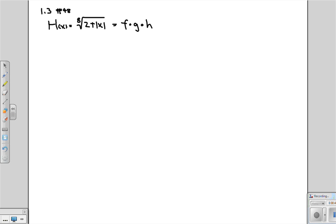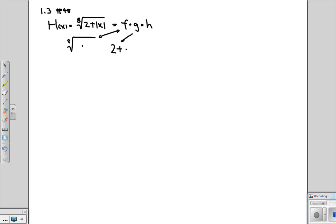The key here is to realize that this is really composed of three different pieces. The first thing is you're taking the eighth root of something — that comes last, so that's going to represent f. What are you doing before that? Well, you're adding 2 to whatever you have, so that's going to correspond to g. And then the initial thing that you do is you take the absolute value of something, so that's going to correspond to h.